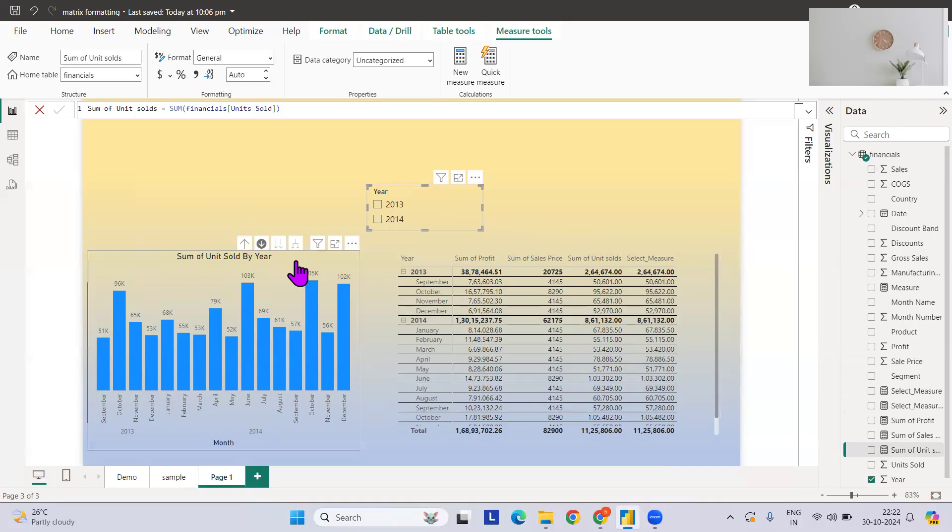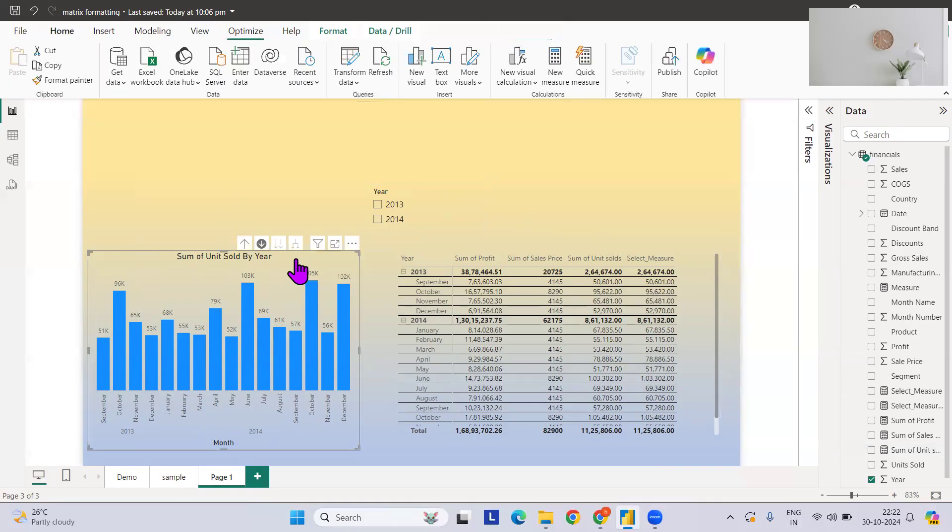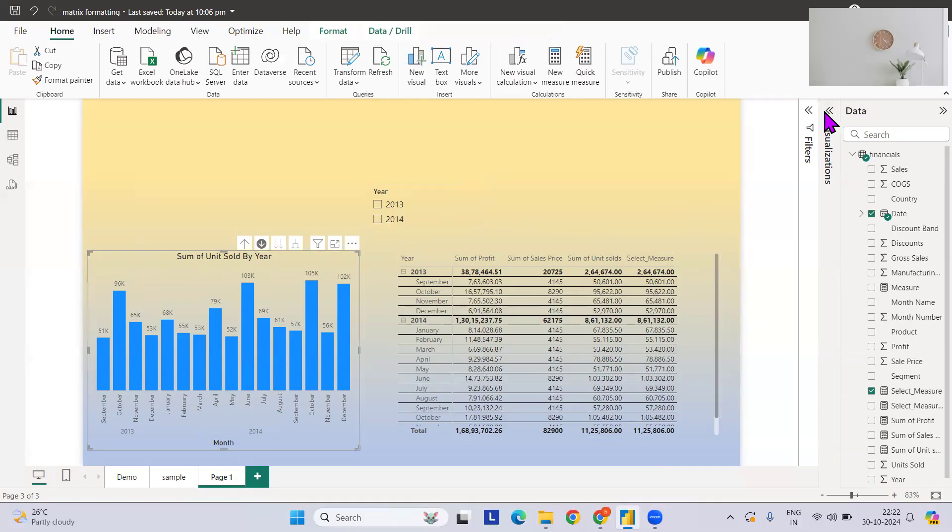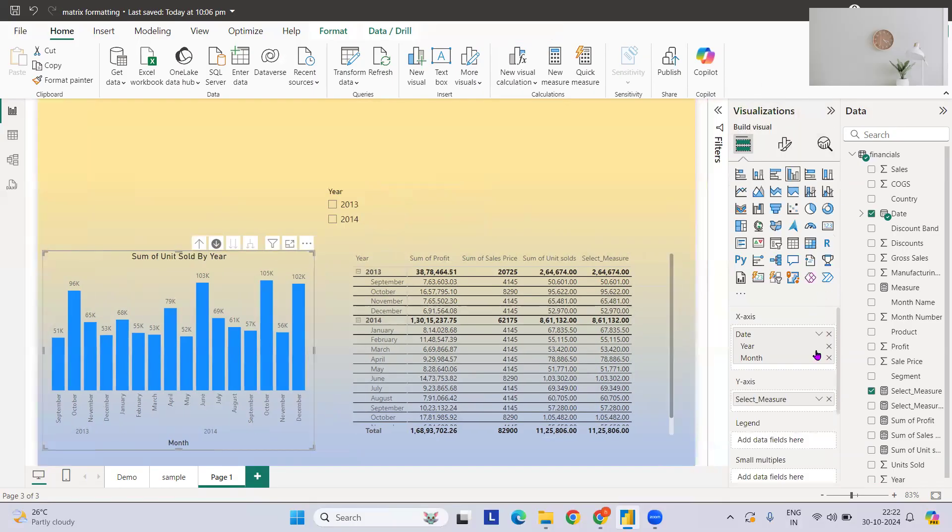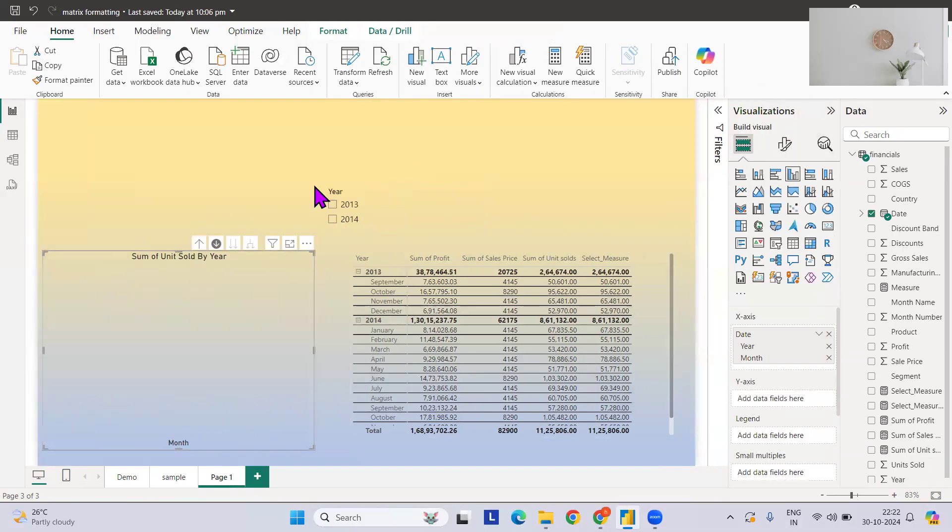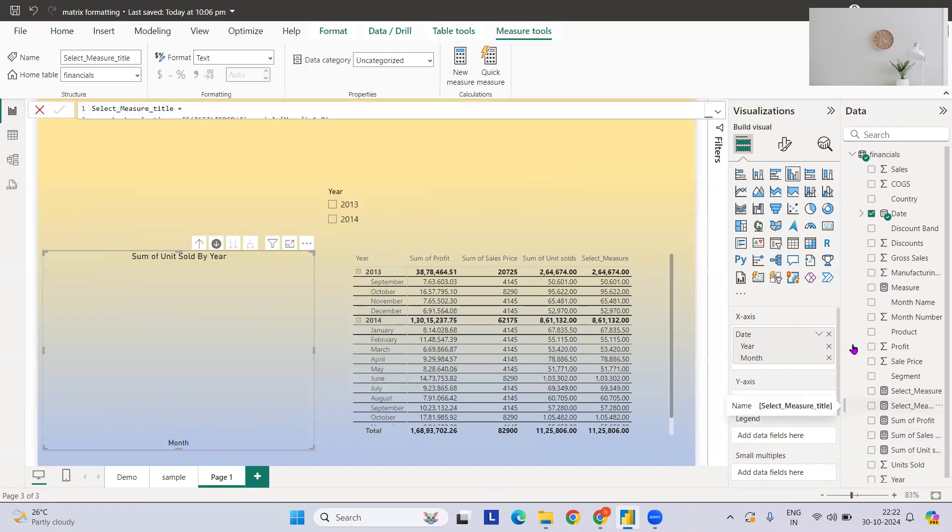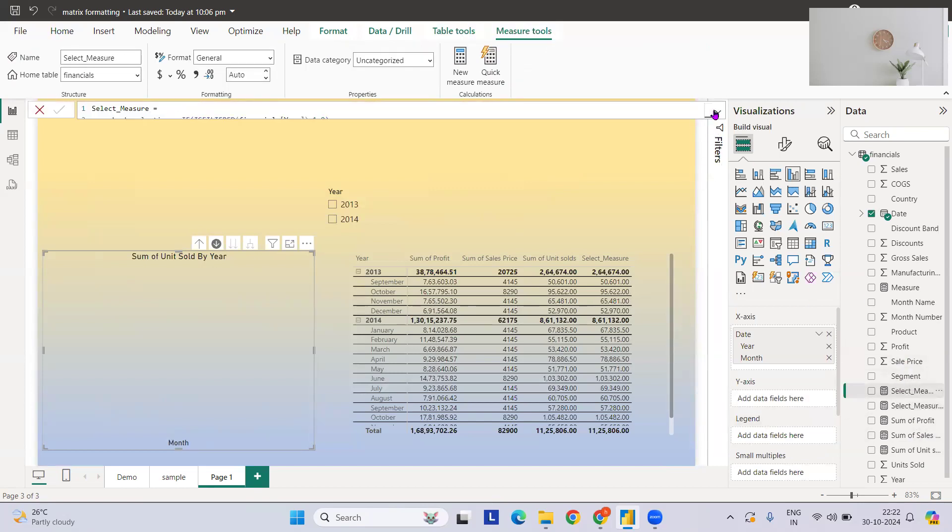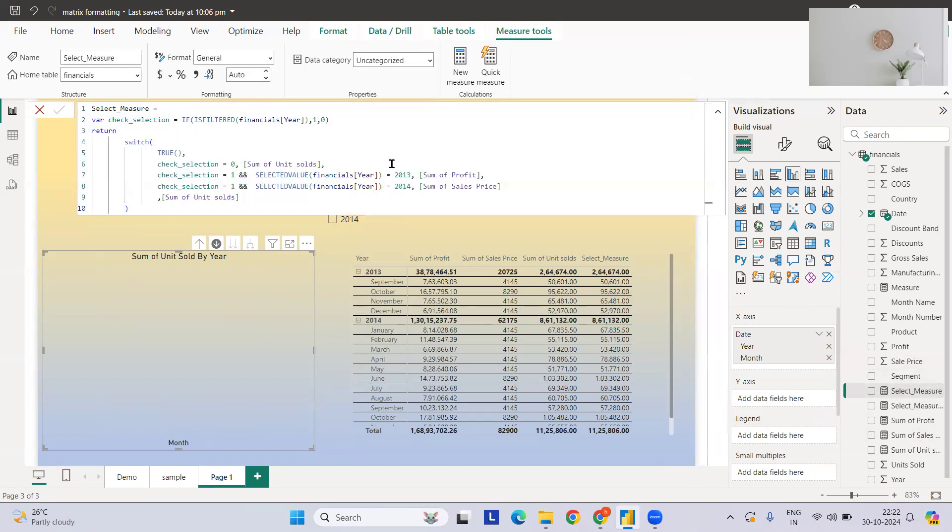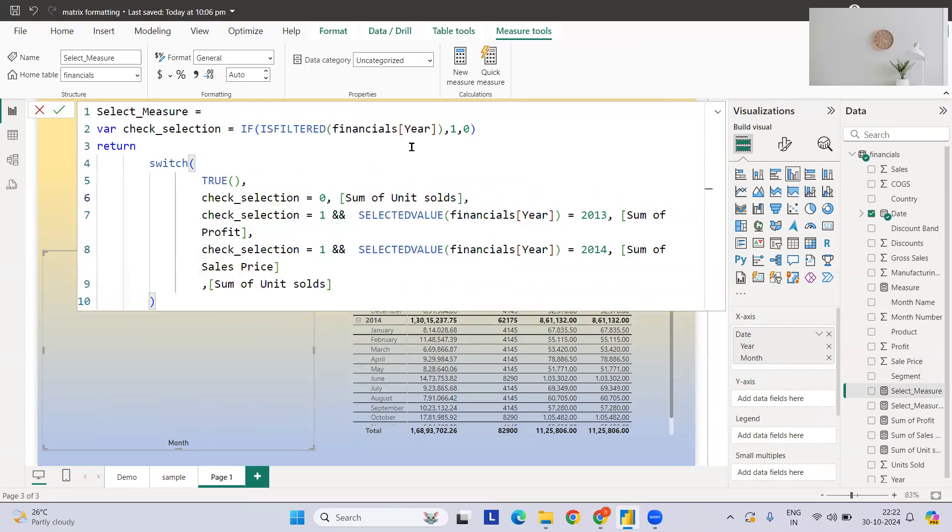I will just remove this part. Now we want this measure to be created. I have already created, if you see, this is the title one and this is the measure that I will explain in detail like what exactly it is and how it can help you.